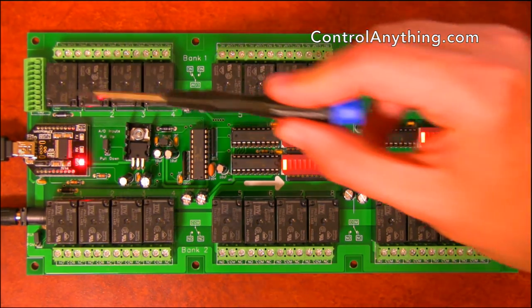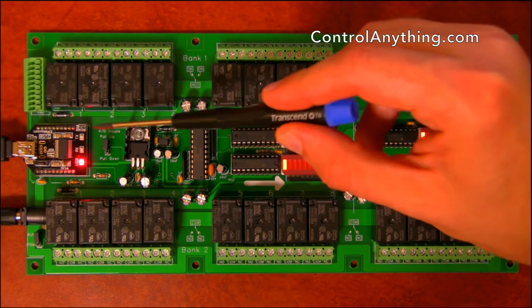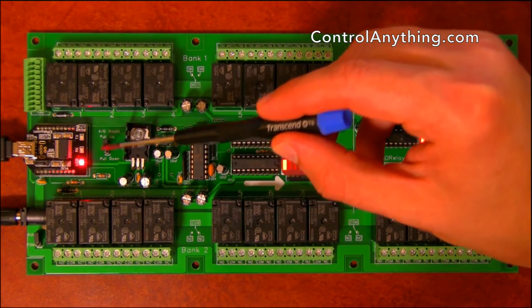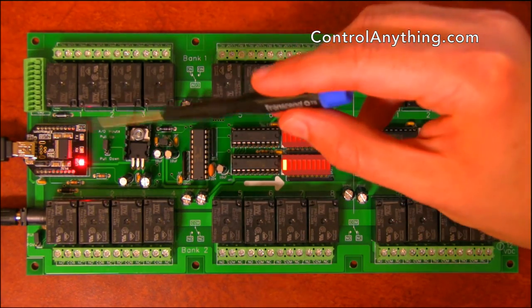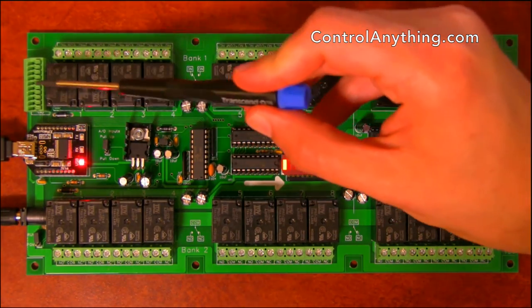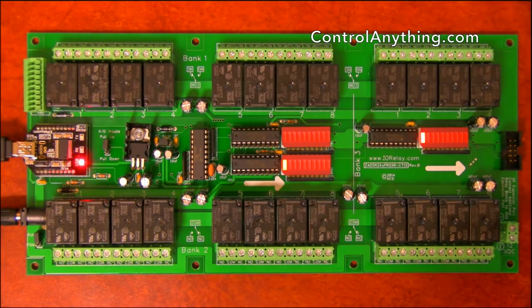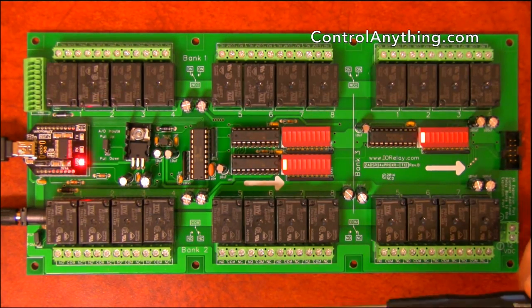The analog inputs can be pulled up or down through the up down jumper here. There's a 10k resistor that can be used to bias these inputs high or low.